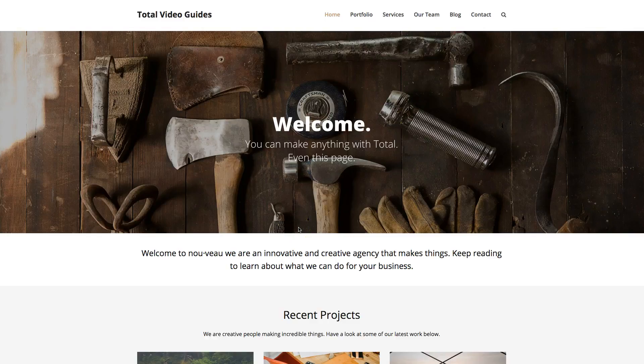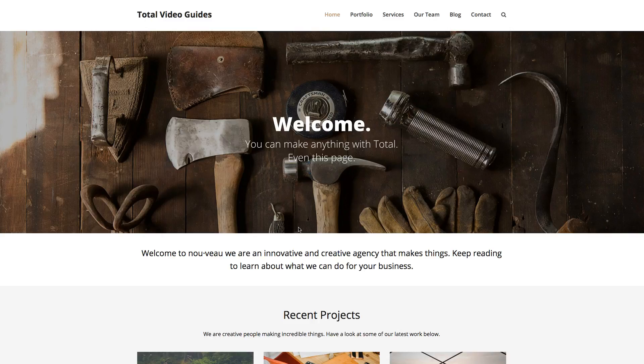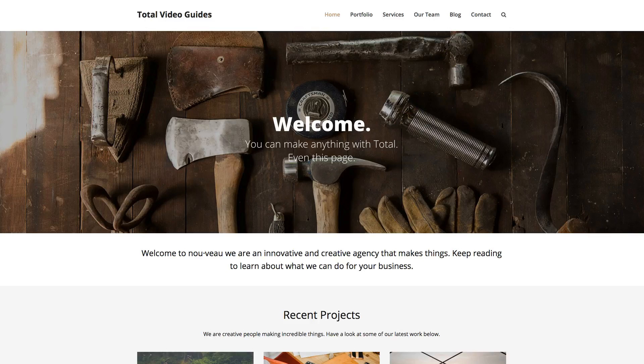This is AJ from WPExplorer.com. In this video, I'm going to show you how you can make use of the navigation bar module in the Total WordPress theme to create a jQuery filter for one of your Total grid modules.